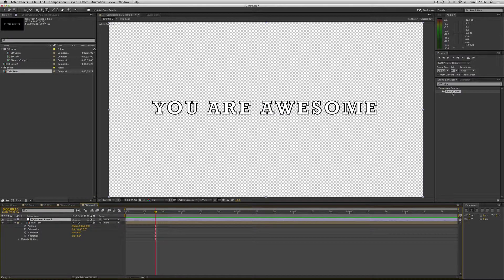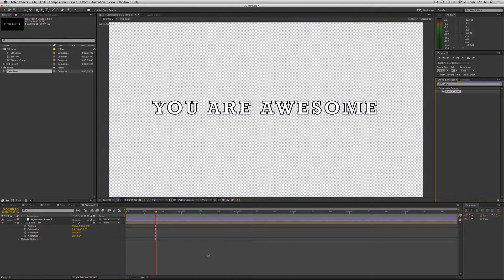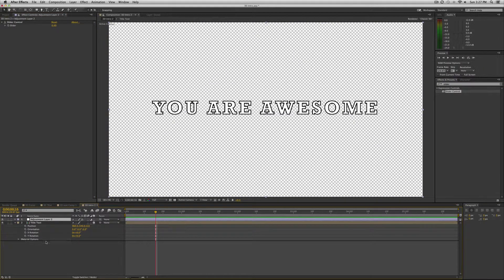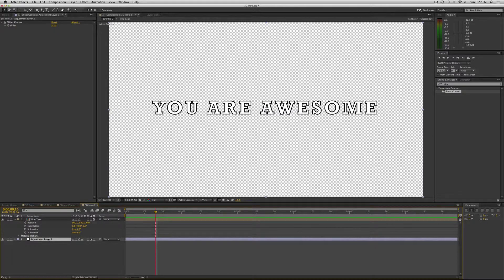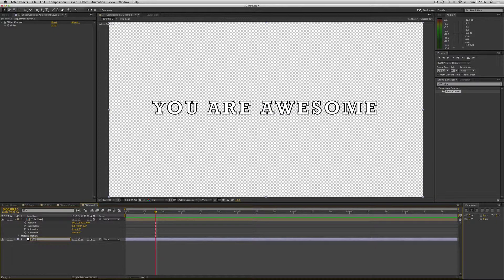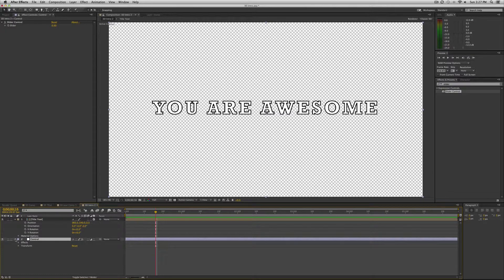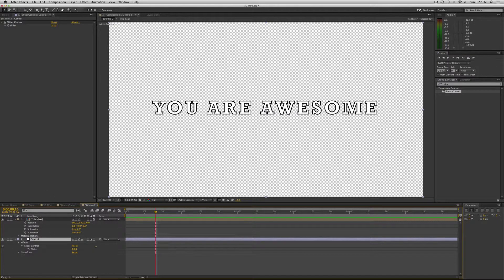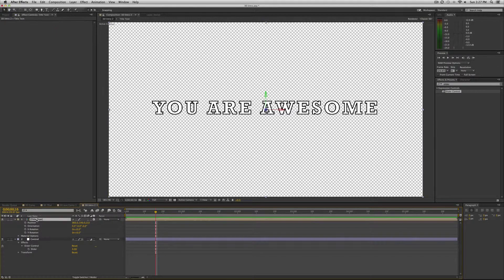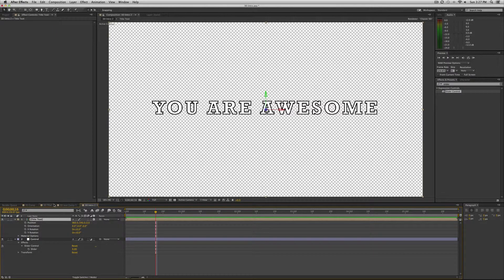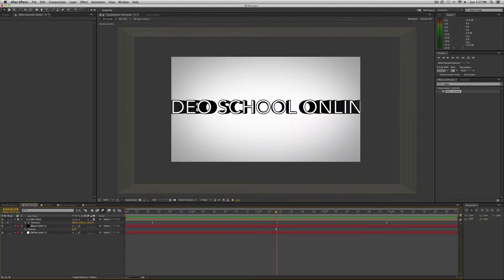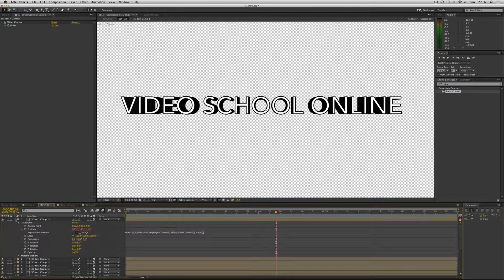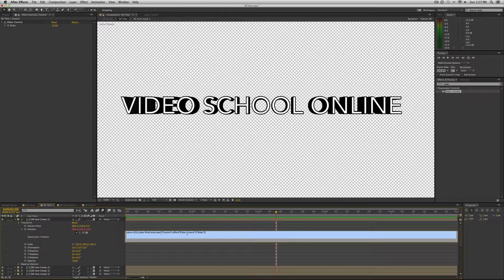Actually first we're going to add an adjustment layer. So layer, new adjustment layer. And then we're going to add the slider control to it. So in effects type in slider control. And now we're just going to rename this control. Alright.